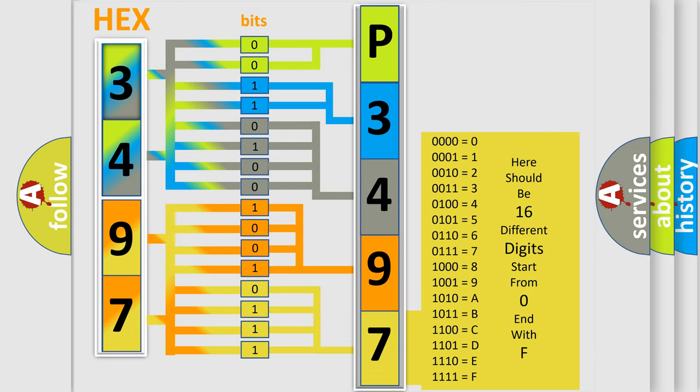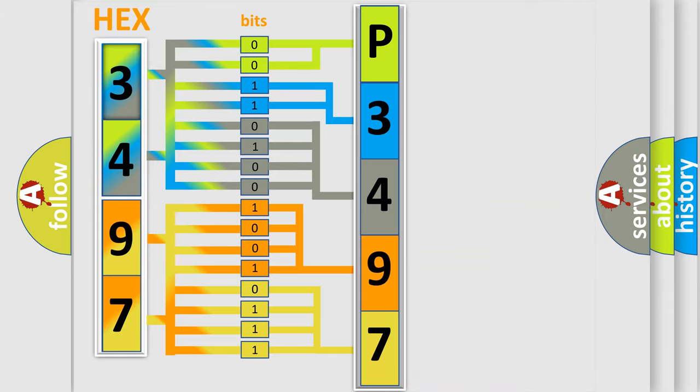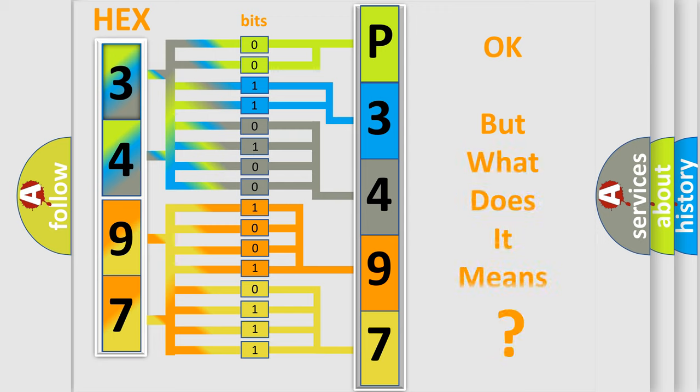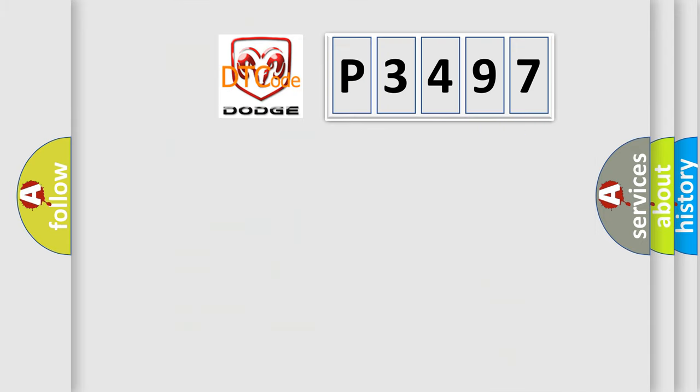We now know in what way the diagnostic tool translates the received information into a more comprehensible format. The number itself does not make sense to us if we cannot assign information about what it actually expresses.